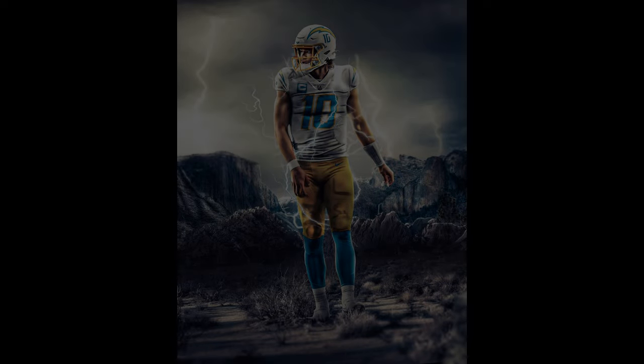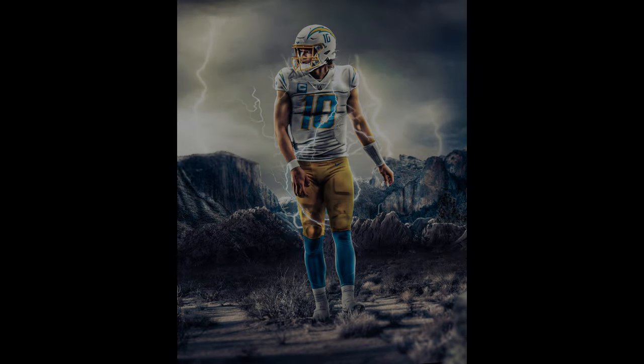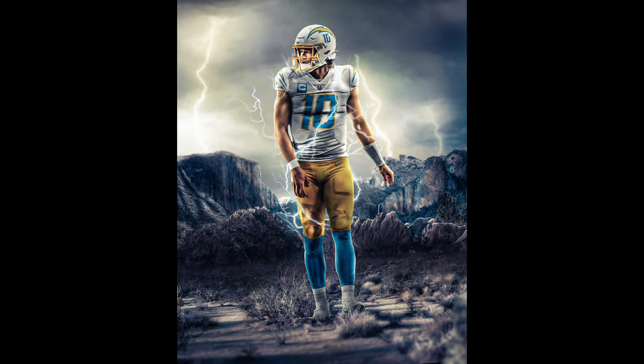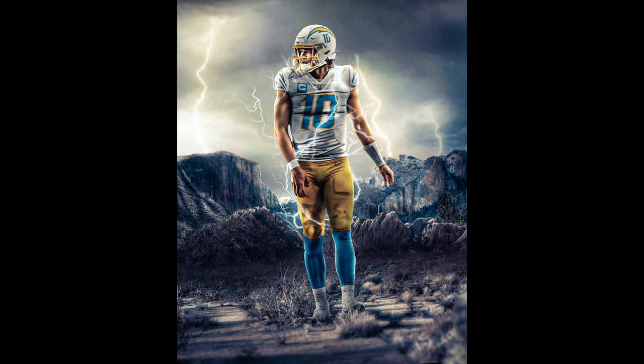Yo, what's up guys? It's HaneyDesign. In this video, I'm going to be breaking down this graphic right here that I made of Justin Herbert, and we're just going to be basically going through every layer explaining why I did it, and just seeing everything I did to make this graphic, so let's get into it.